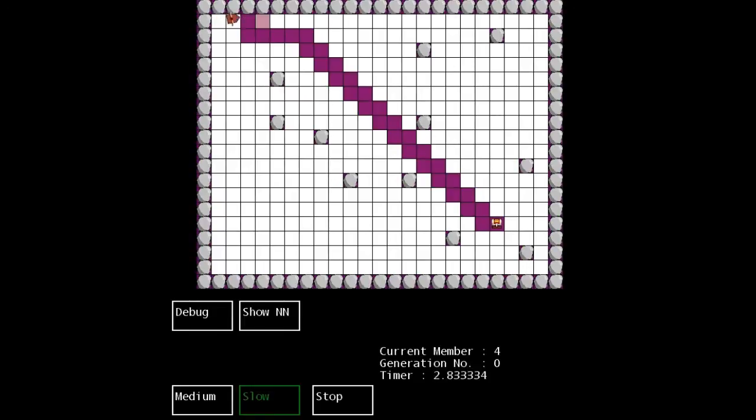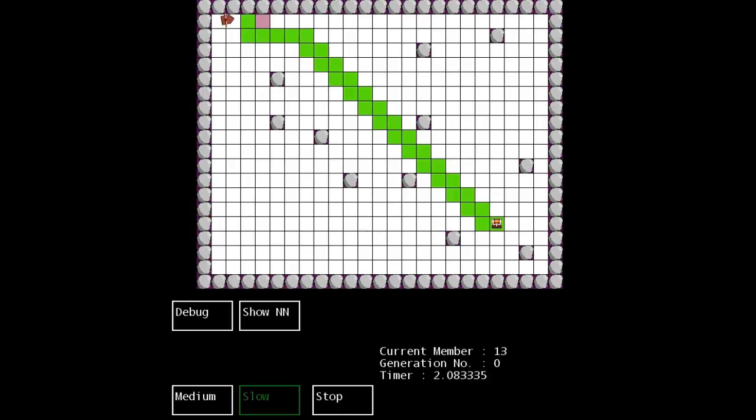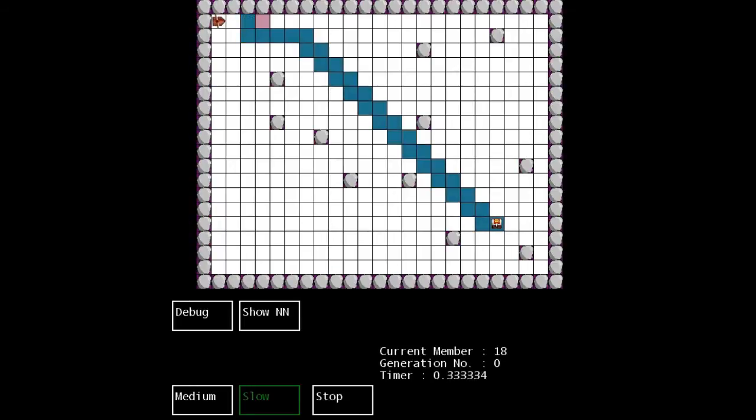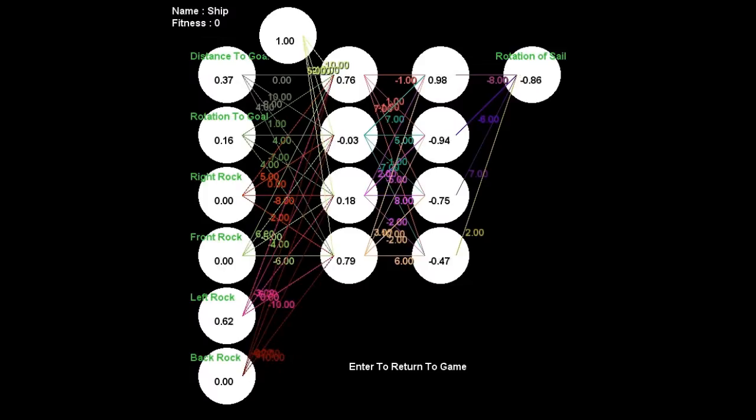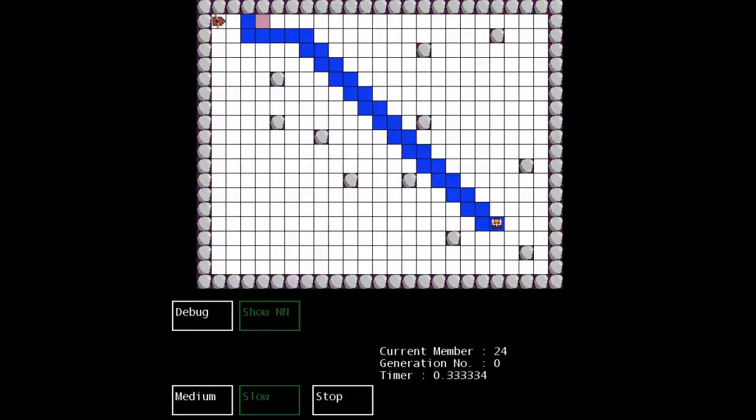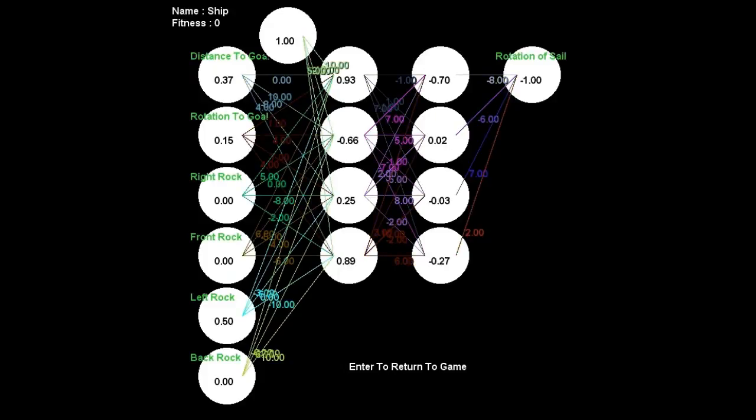This is a brand new population of chromosomes, which basically represent the weights of the neural networks. So each ship that is spawned in has a different set of weights. The weights are linked to this neural network here. Now this isn't a good example because my ships keep crashing and so the neural network keeps getting changed.